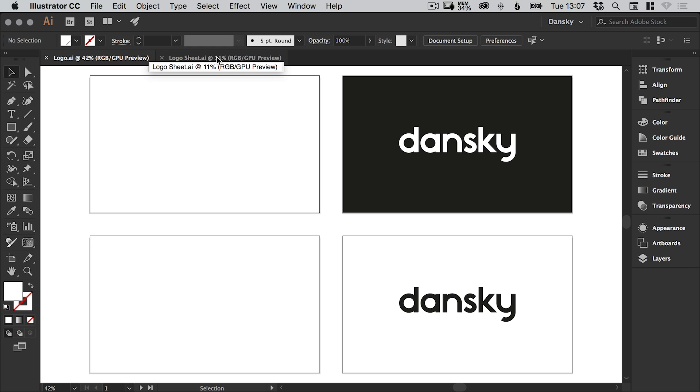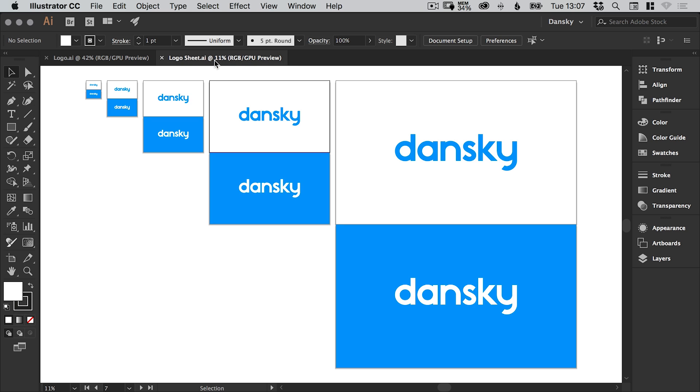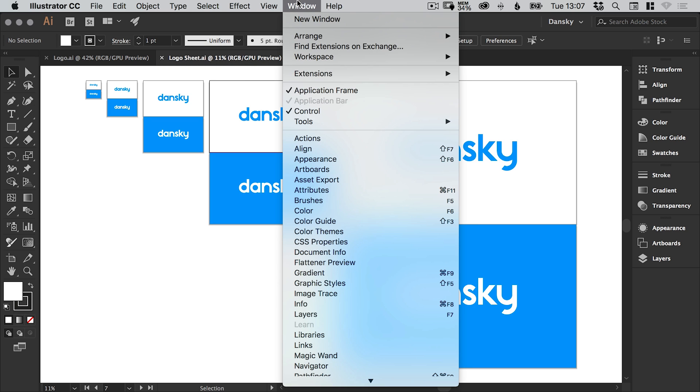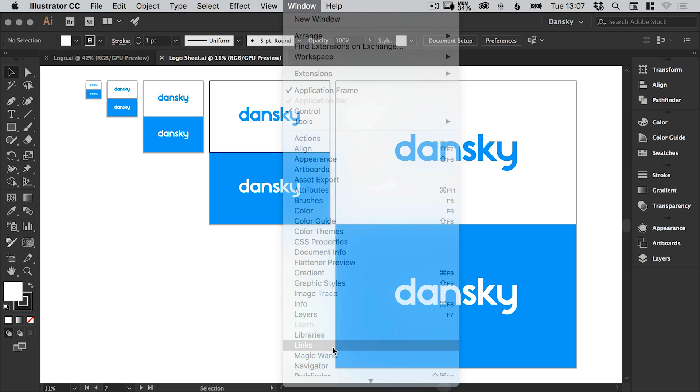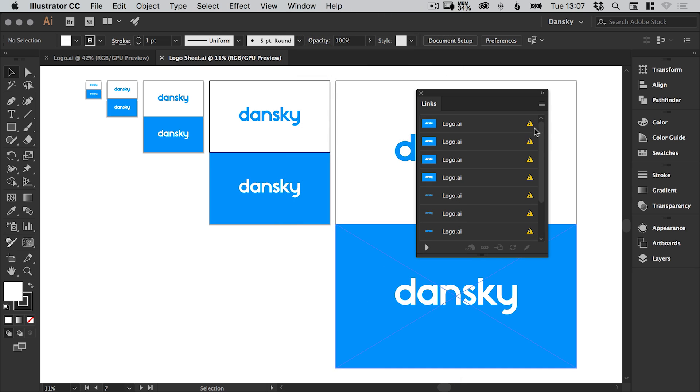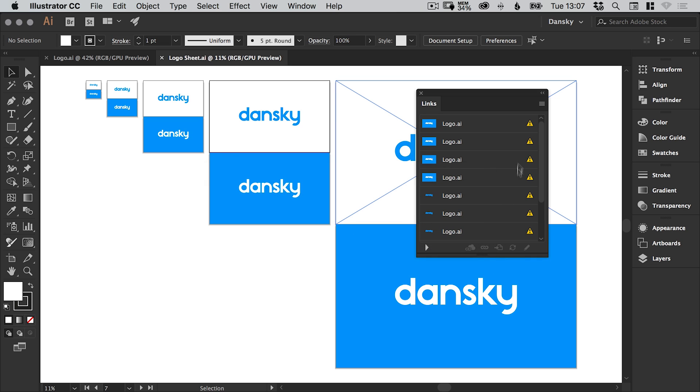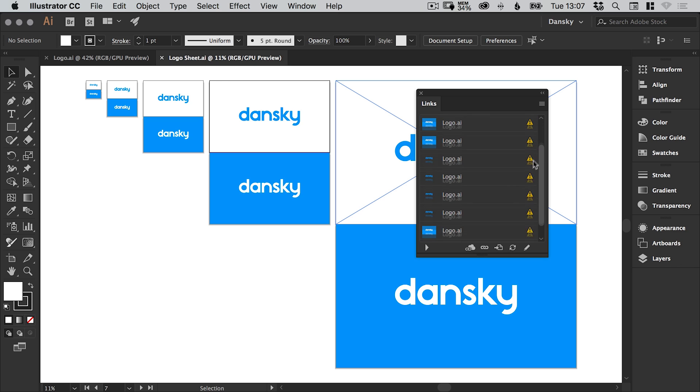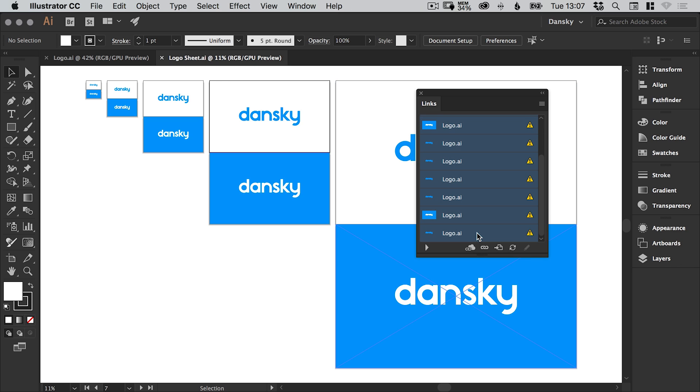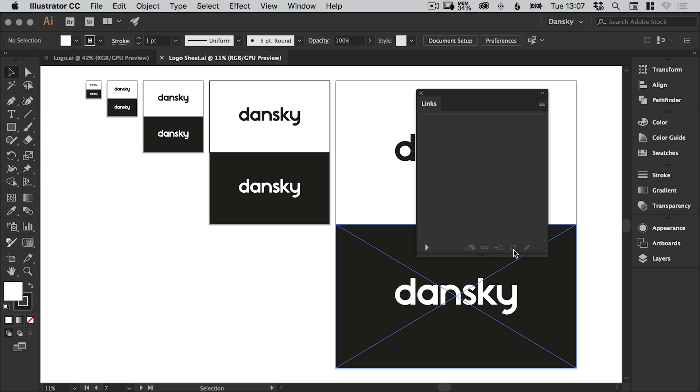I'll just click yes. What it will do is it will update logo sheet with these changes. And if it doesn't update like here, just go to the window and links panel and you'll see the yellow warning triangle here indicates that something's changed between these two files and it needs to be updated to the latest version. And here you can see Illustrator is prompting me to update them. You can click yes. But if you click no, we can do this manually by selecting all of the links, holding shift and then clicking this icon here, update link.